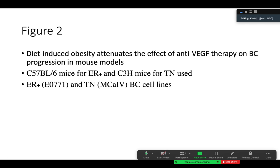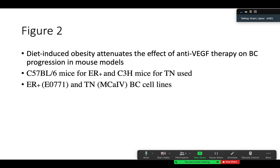In Figure 2, they built a model to test whether diet-induced obesity reduces the effect of anti-VEGF therapy on breast cancer progression in mouse models. They used C57BL/6 mice for the ER-positive model and C3H mice for triple-negative, along with two cell lines: E0771 for ER-positive and MCA4 for triple-negative.